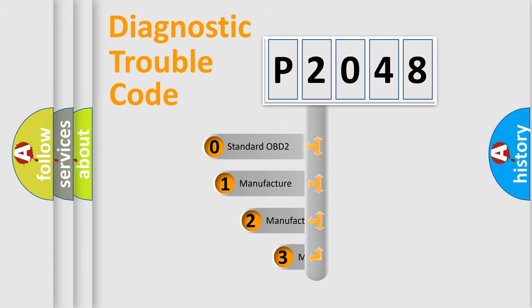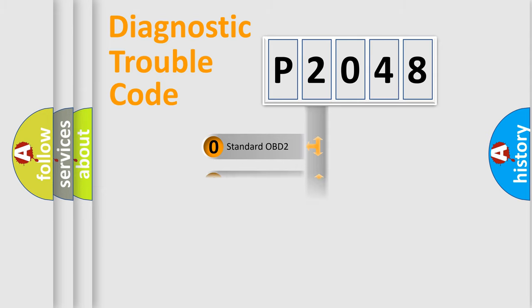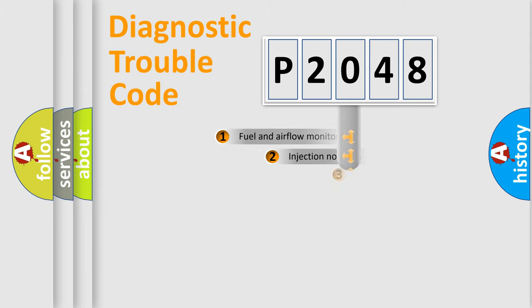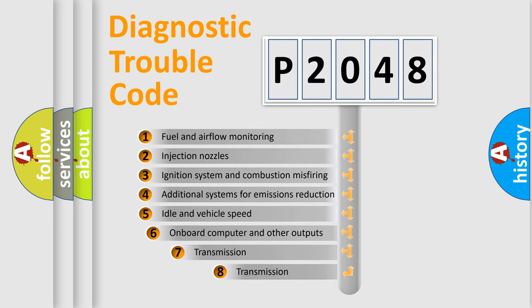If the second character is expressed as zero, it is a standardized error. In the case of numbers 1, 2, 3, it is a more prestigious expression of the car specific error.